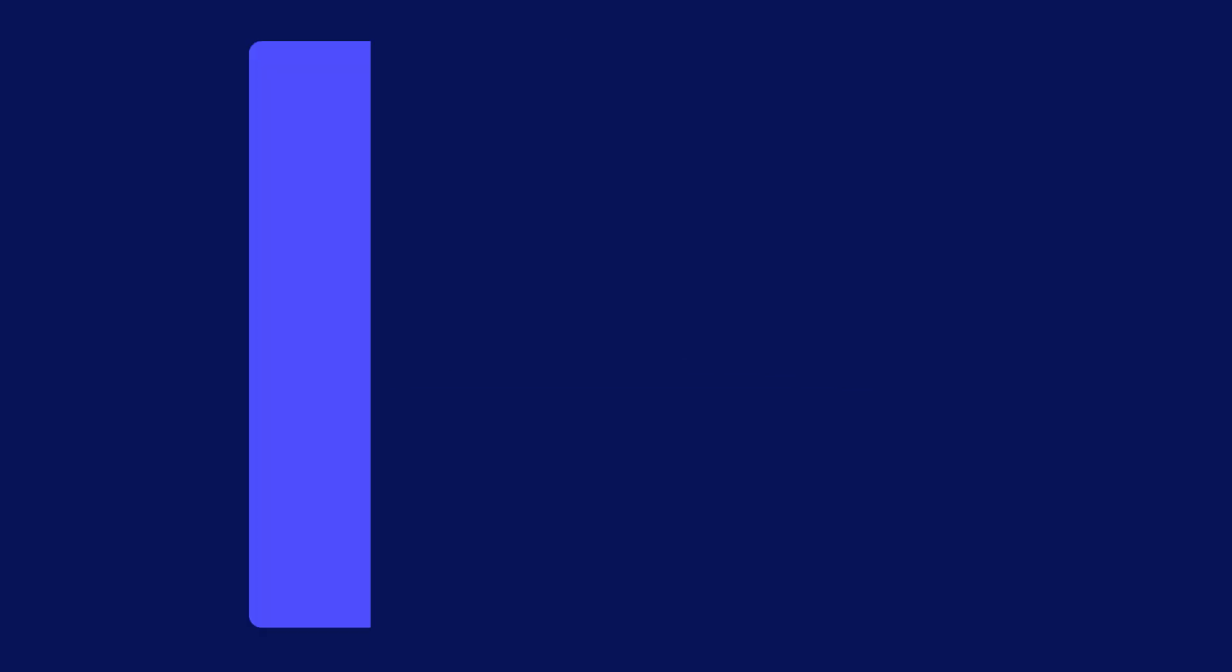Step 3, Submitting Information. Here, select a reason for submitting the form and provide an electronic signature.